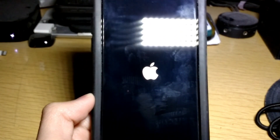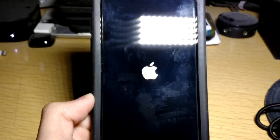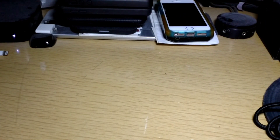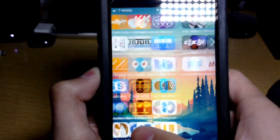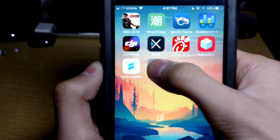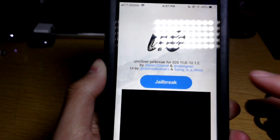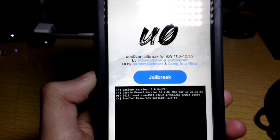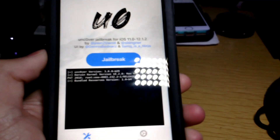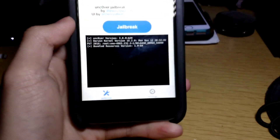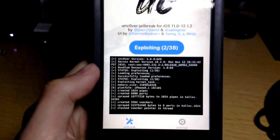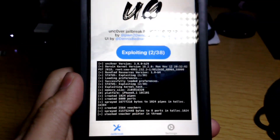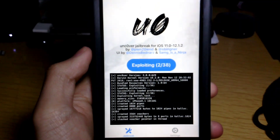Once the device comes back up, enter your passcode, then go back to unc0ver and press Jailbreak one more time. Wait a few seconds and then tap Jailbreak again.